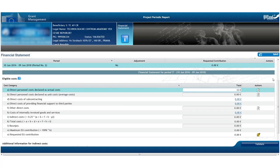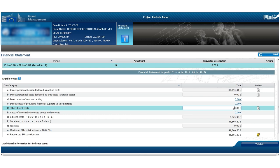Firstly, the participant contact completes the financial statement within the periodic report's pop-up window. For this purpose, we use the final overall amounts for the respective cost categories in euros.